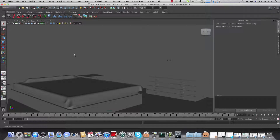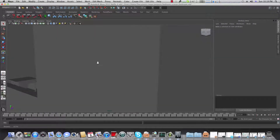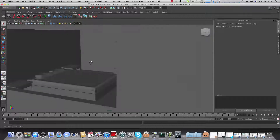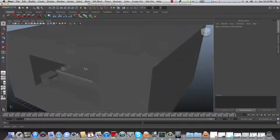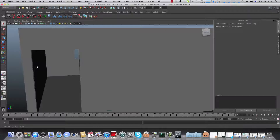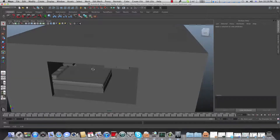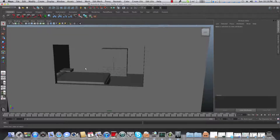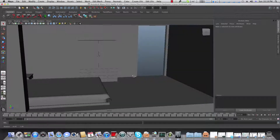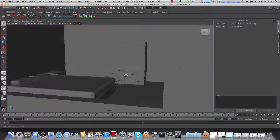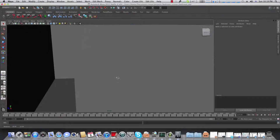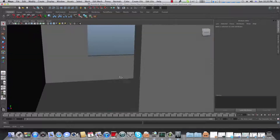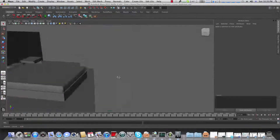Hello everyone and welcome back to the fifth tutorial in this series of how to model a bedroom. This time I was thinking about how we are going to improve this bedroom, and I thought maybe we will add a desktop here at this corner of this room.